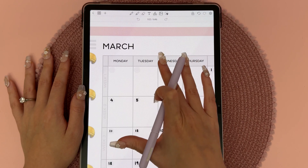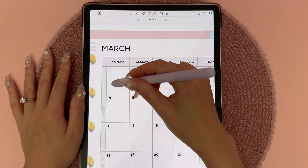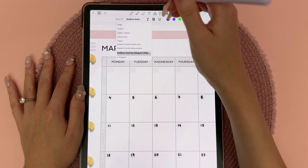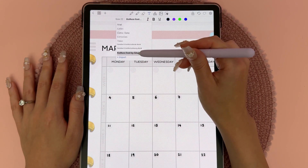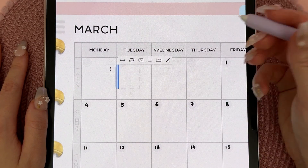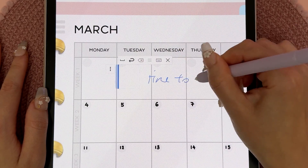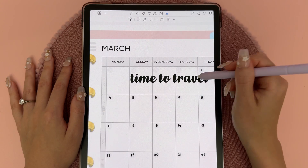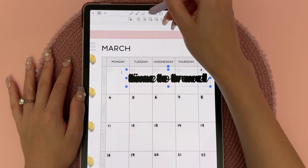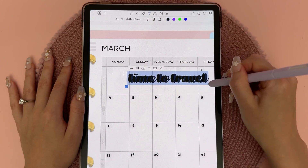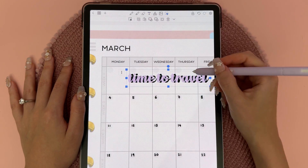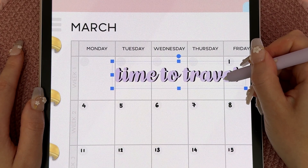In March we have a lot of traveling planned, so I'm going to add a quote using a custom font. In the text tool, if you tap on it you can import any custom fonts — this one is called Kathen, one of my favorites — and I'm going to write 'time to travel.' Then I'll make a copy, change the color, and overlay one on top of the other to create a shadow effect.